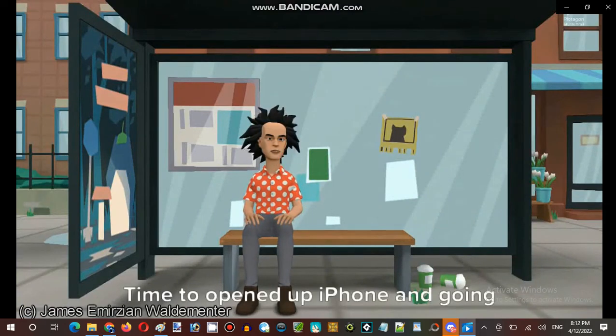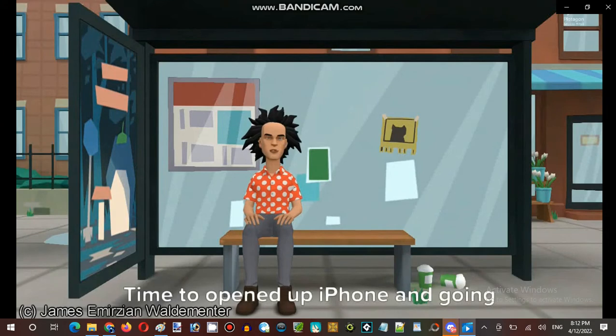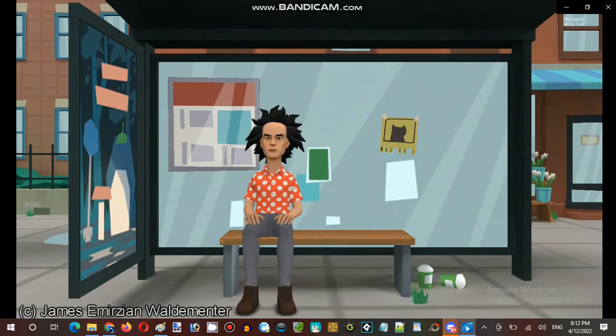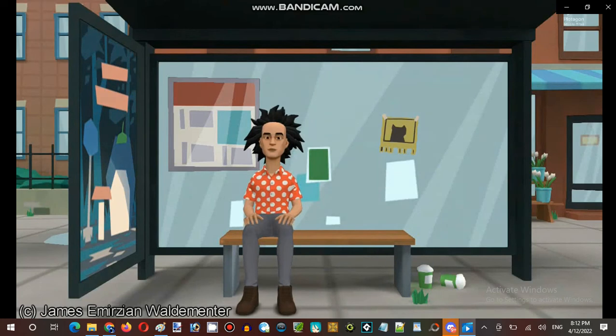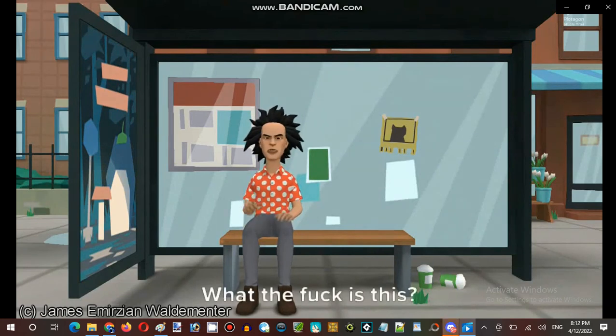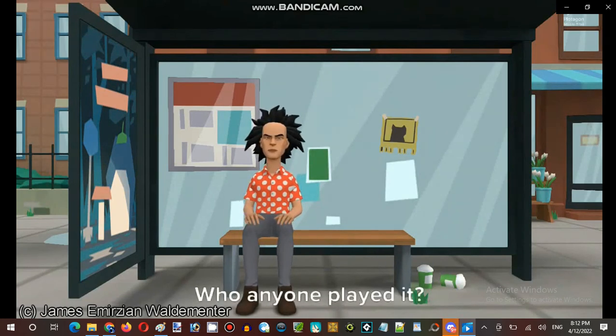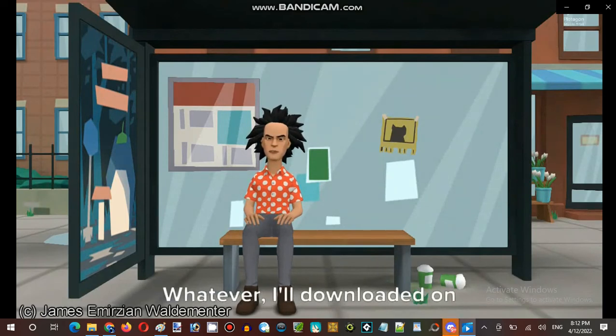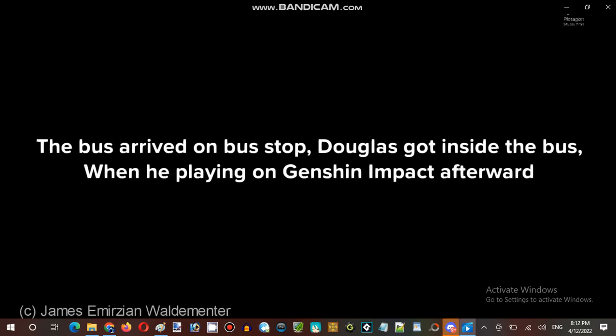Time to open up iPhone and going to see App Store. What the fuck is this Genshin Impact? Who anyone played it? Whatever, I'll download it. He downloaded Genshin Impact when Douglas got never seen game before. People got played million and billion users downloaded widespread life on internet. After he downloaded and played as guest or new user, created his own. The bus arrived on bus stop and Douglas got inside the bus when he playing on Genshin Impact afterward.